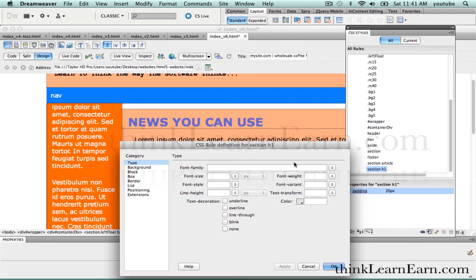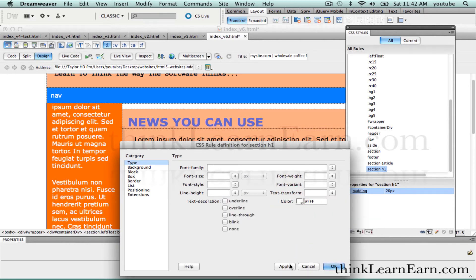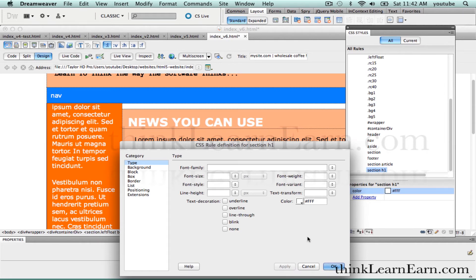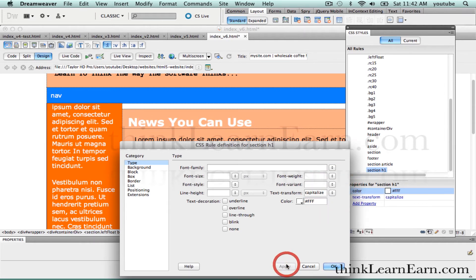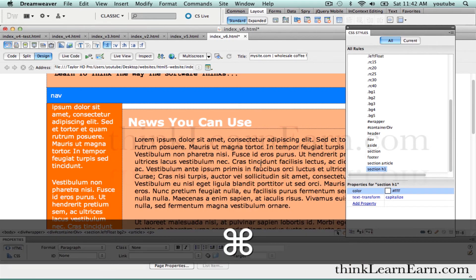I don't want to change the font. I don't want to change the size. I simply want to change the color — let's make the color white. And let's change the case to capitalized. So it's simply going to be 'News You Can Use', capitalized and white. Let's OK that, make a change, save a change.